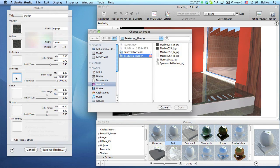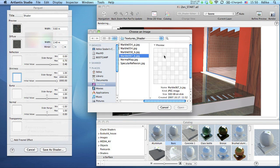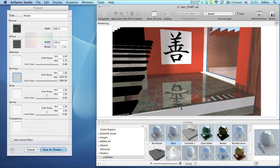For shininess, you can introduce a grayscale image to differentiate the surface behavior in this regard.